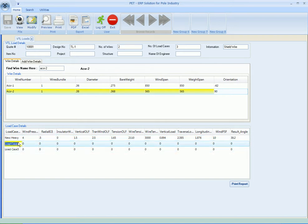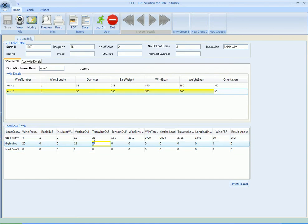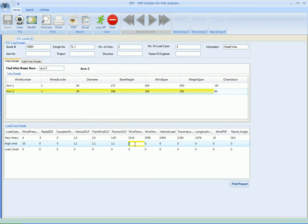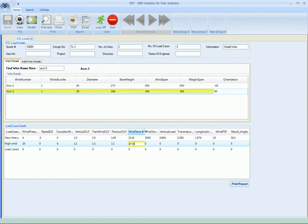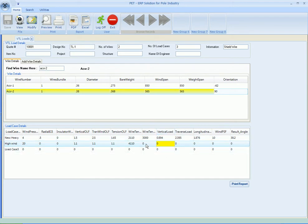And this is the longitudinal load 1.875. This is the wind PSF 10 and resultant angle is 38.2. The same way we'll do for load case number 2 - let's say it's high wind. The wind pressure this - let's say it's 20, radial ice 0, insulator weight 0. Vertical OLF let's say 1.1, 1.1 for the transverse wind OLF, tension OLF 1.1.